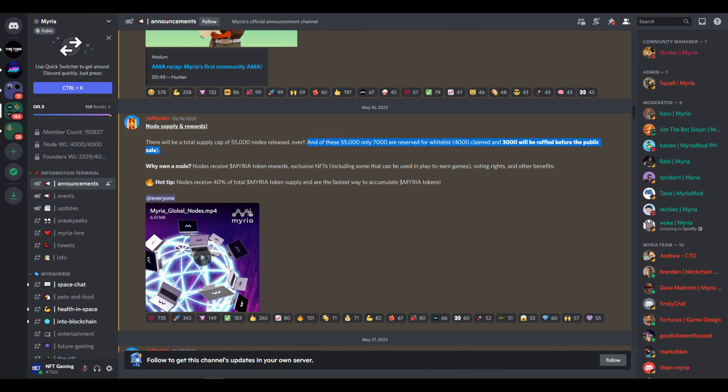Next up will be the whitelist sale, and it will consist of at least 7,000 whitelist spots. 4,000 for people who reached level 10 in the Miria Discord, and another 3,000 will be a raffle for people with at least level 5. The whitelist sale will be in ETH and it will cost less than the public sale, but the exact price isn't known yet.